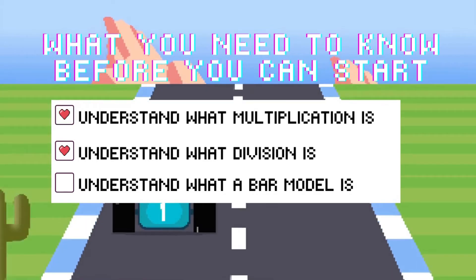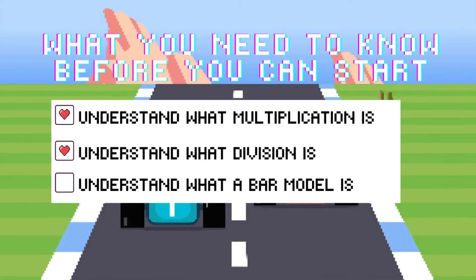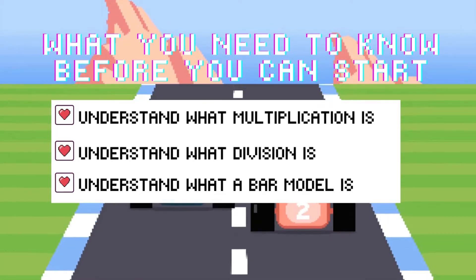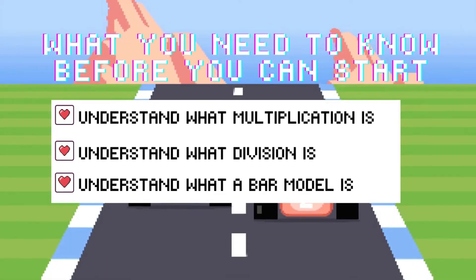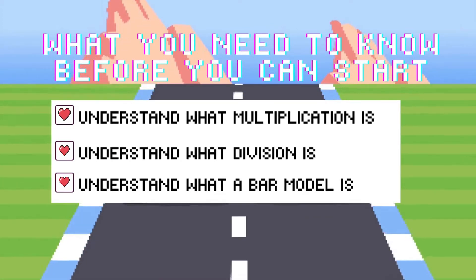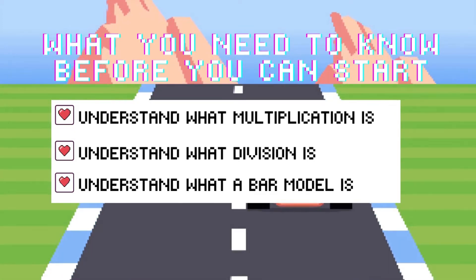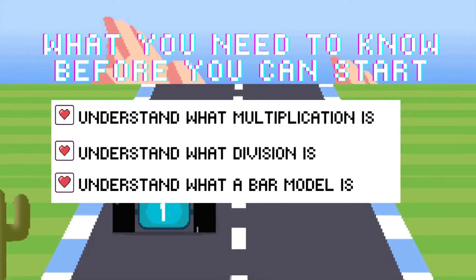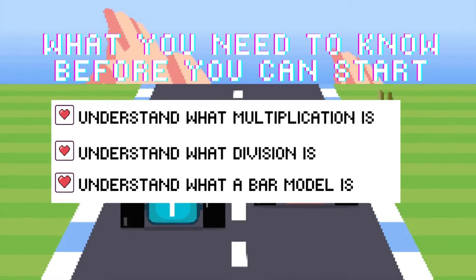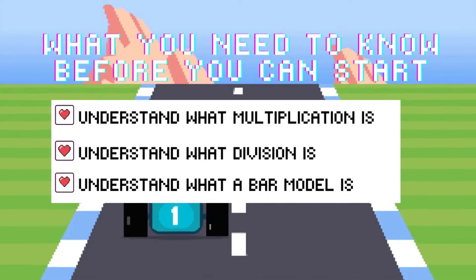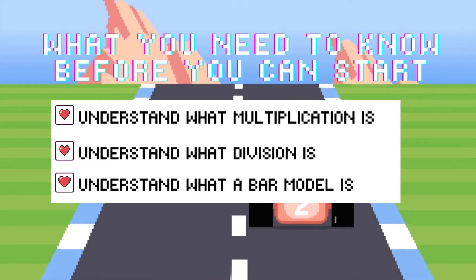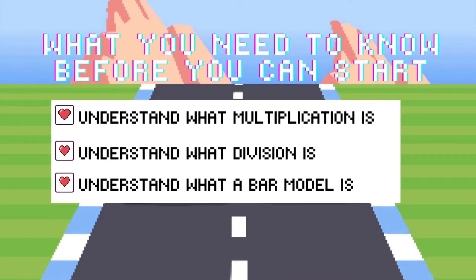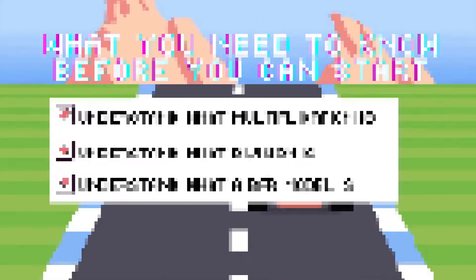And then our last one: understand what a bar model is. We're going to be using our part-whole model. Some people might call it a bar model, some people might call it a tape diagram, some people might call it a strip diagram — but it's just a visual way to show what is happening in any word problem. If you have all three of those and you are ready to play the game, let's find out what the rules of the game are.